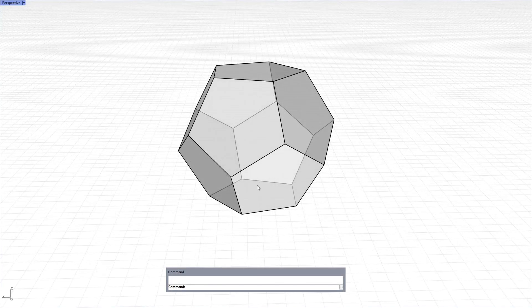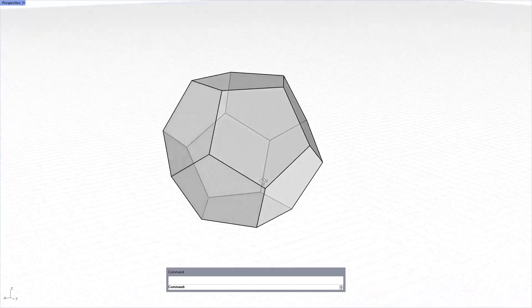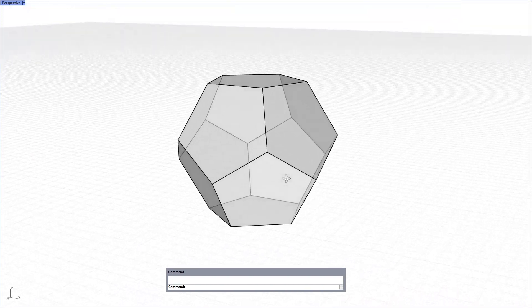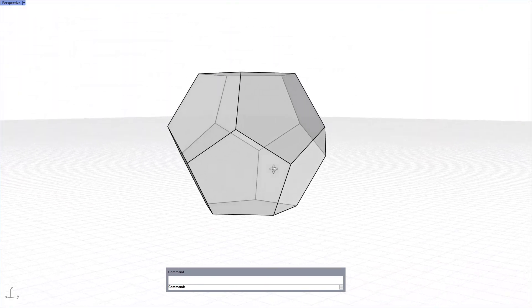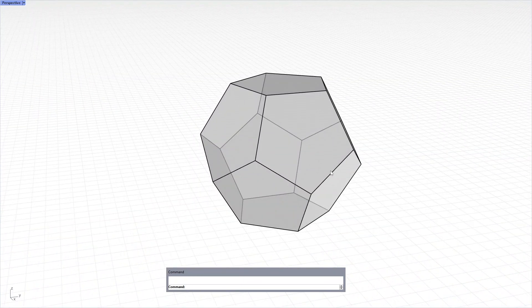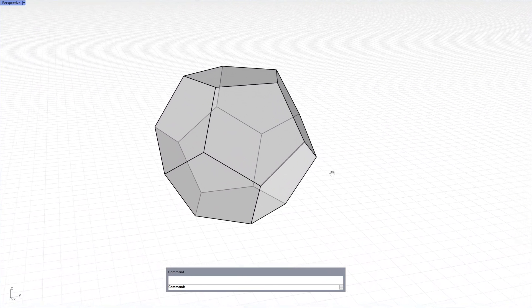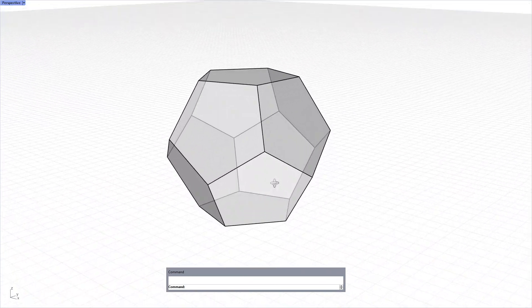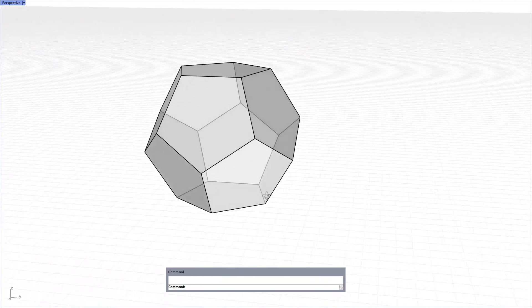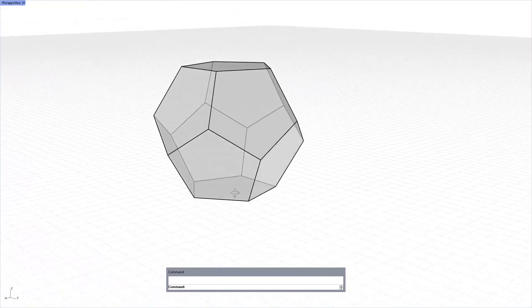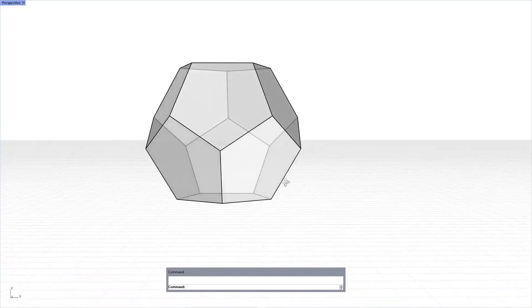Hi, in this short tutorial I'm going to show you how to model this platonic solid in Rhino. This is named as dodecahedron and it's composed of 12 identical surfaces which are regular pentagons.